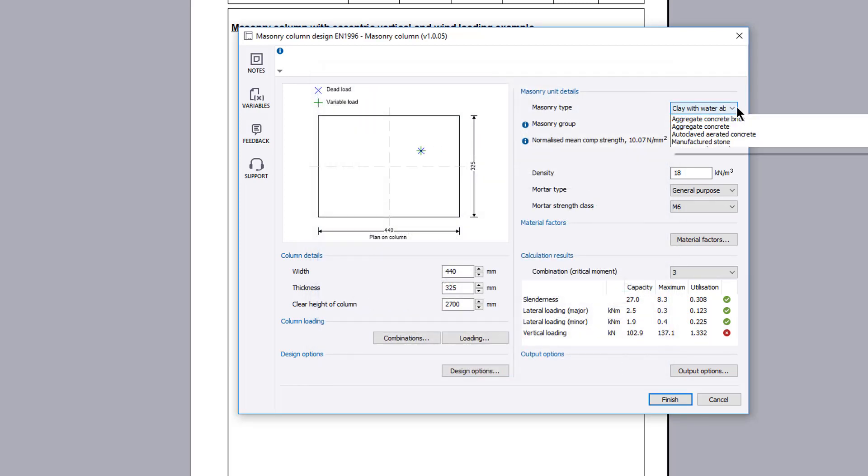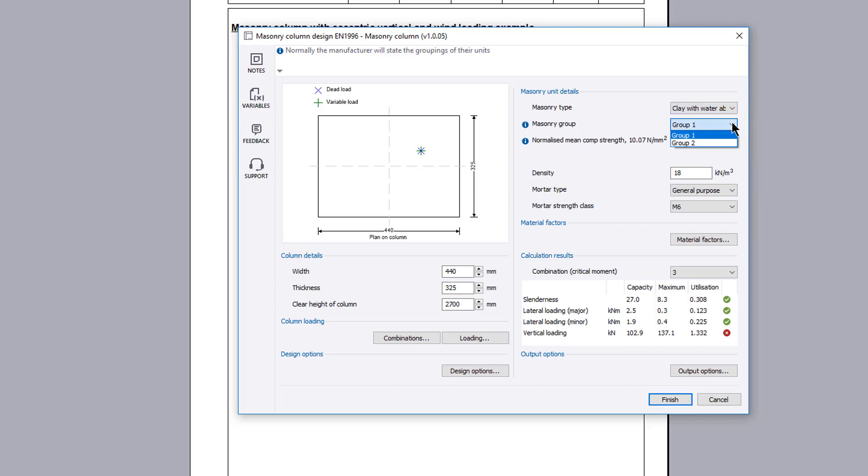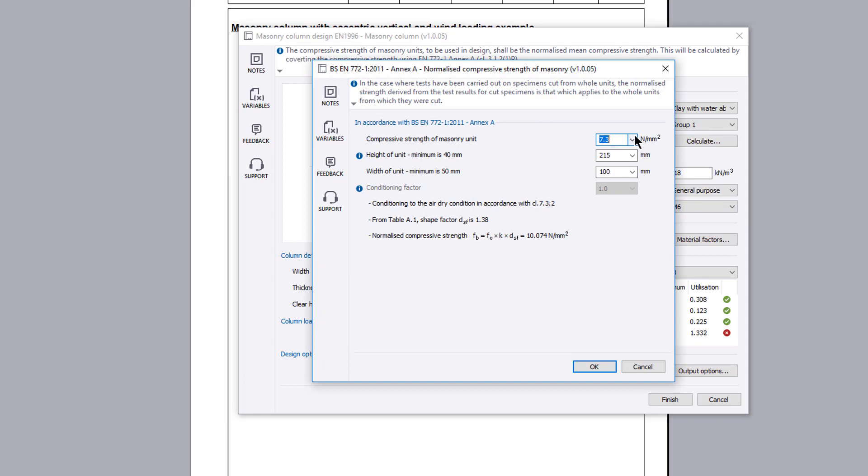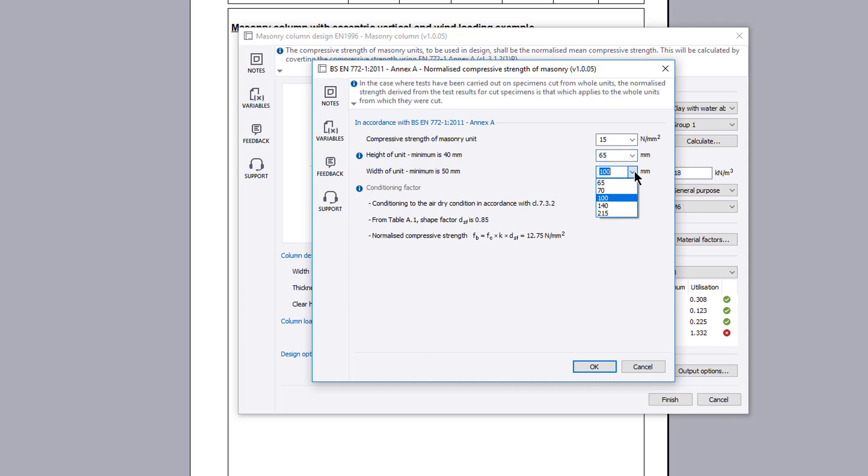The masonry unit and mortar details are specified. Depending upon the method chosen in design options, the normalized mean compressive strength is either specified or calculated based upon further input using the calculate button. This automatically opens the TEDS normalized compressive strength of masonry calculation to BS EN 772 part 1 calculation.